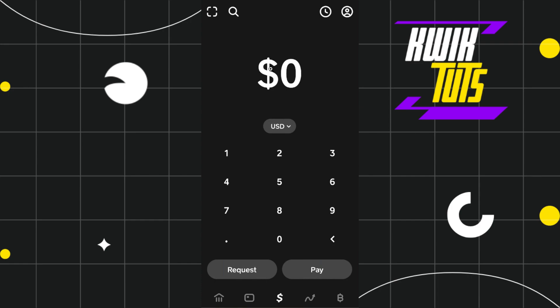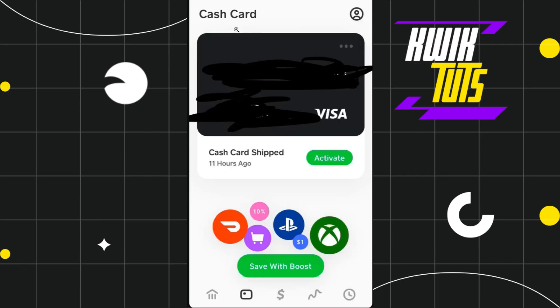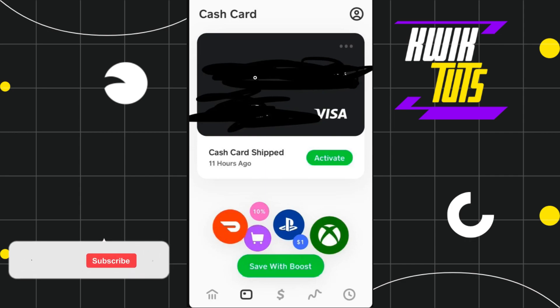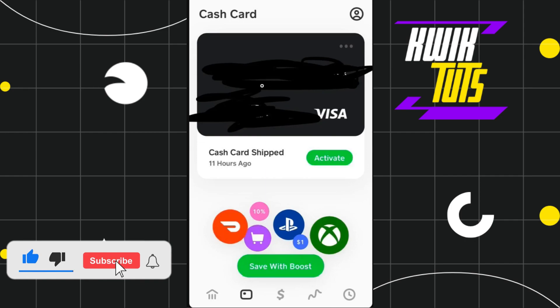First of all, you need to launch your Cash App mobile application. If you want to use it without a card, you simply need to tap on the card icon at the bottom. Once you do this, you will be redirected to a page where you are going to see your cash card and the blurred Cash App card number in front of you.